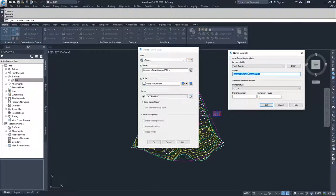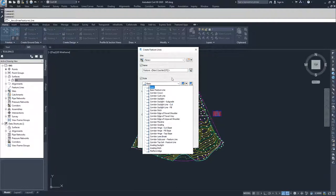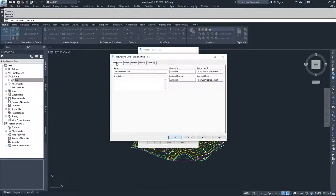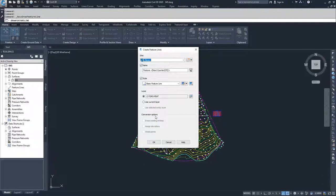We have our styles — we'll leave it checked and use a basic feature line style. You can choose, edit, or create any available options just like other styles in Civil 3D. I'll go ahead and use the basic feature line style. For the layer, I'm going to leave it on C-Topo-Feet because my current layer is zero, which isn't acceptable. The option to use selected entity layer is grayed out since we aren't converting an existing object. Same with the conversion options — erase existing entities, assign elevations, and weed points are all grayed out since we aren't selecting and converting objects. I'll click OK.